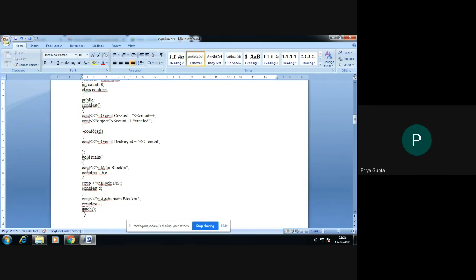Coming to the main function — in the main function I have made three objects. These three objects are A, B, and C. Whenever each object is created, this object creation will call the constructor automatically. When the object is created, this constructor will be called. Whenever the constructor is called, these lines are executed, and the count variable will be increased one by one.